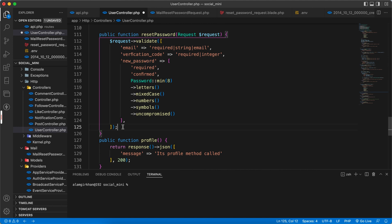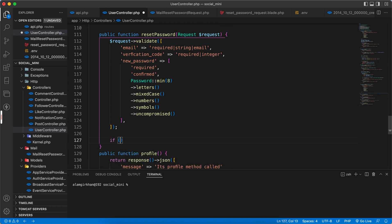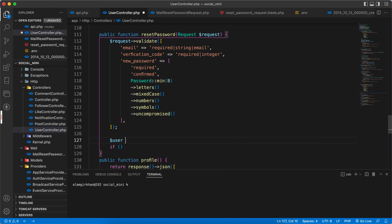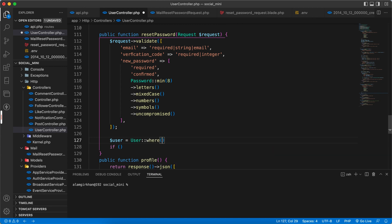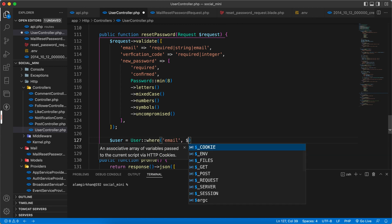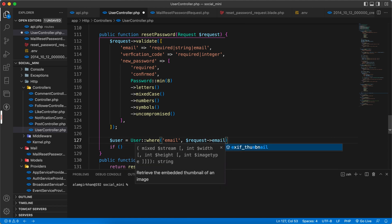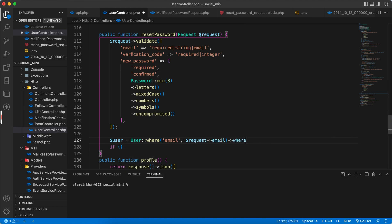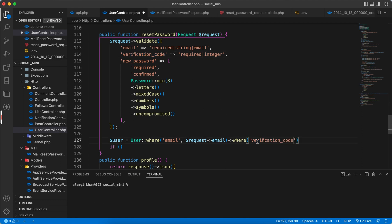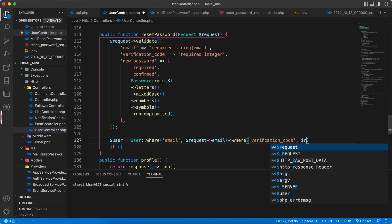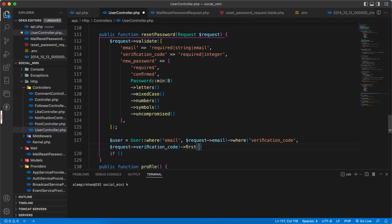Okay, and after this we have to check the user. So return user, we will go to User where email equal to dollar request of email, and second where verification code, request of verification code, first.